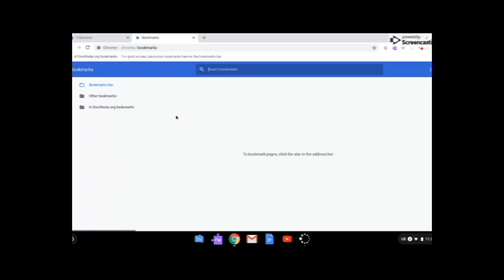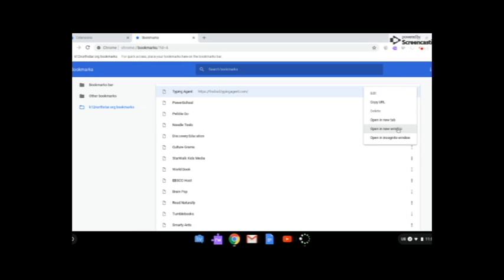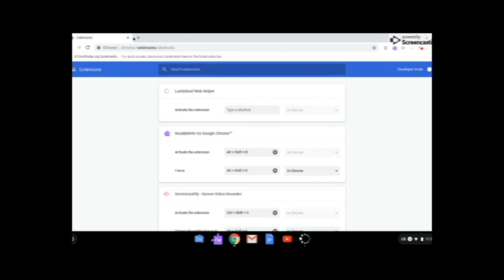Now from bookmark manager, you can look at what has been added. So there's nothing under the other bookmarks, and then these are all the K-12 North Star. If you want to remove something, click here. However, these are from the school district, so you cannot delete them. But you can delete anything that's in the other bookmark page that a student may have bookmarked. And overall, that's how you get rid of bookmarks and extensions.